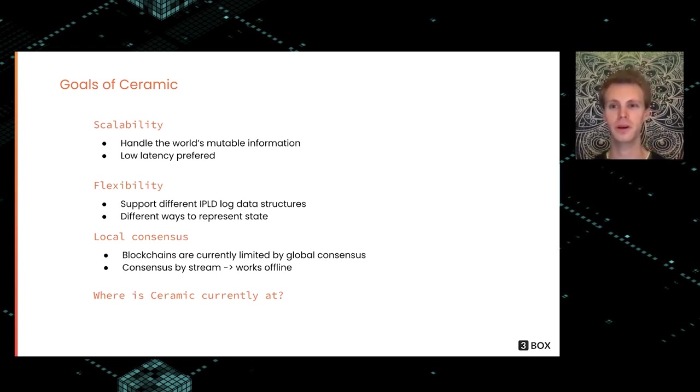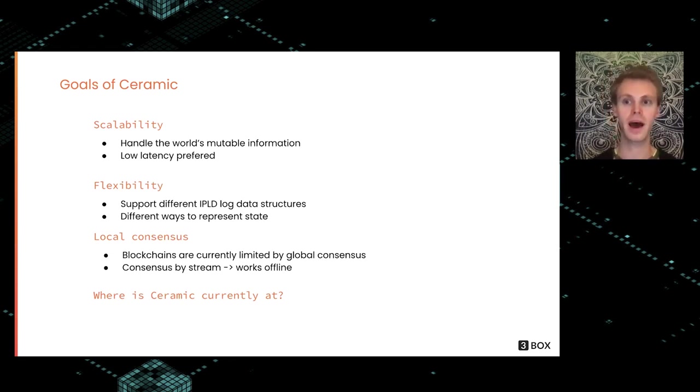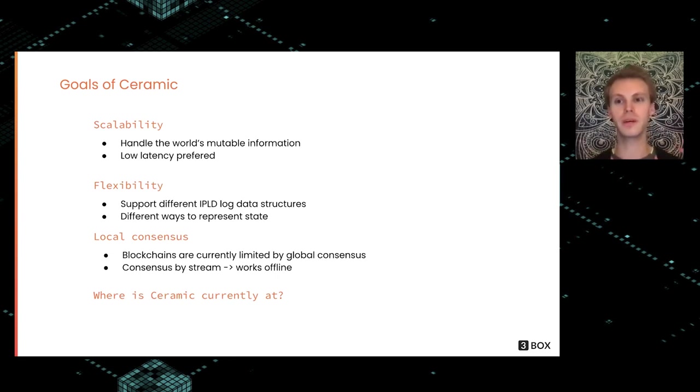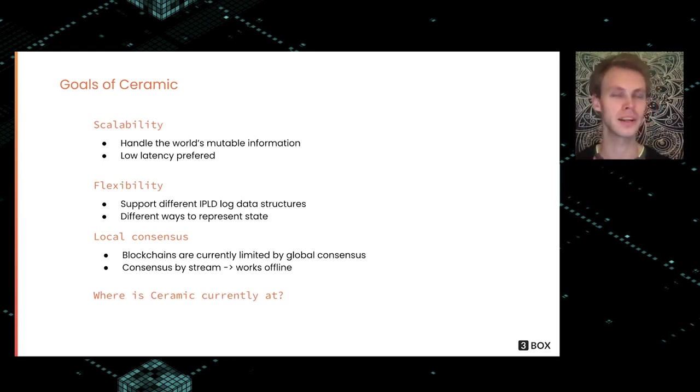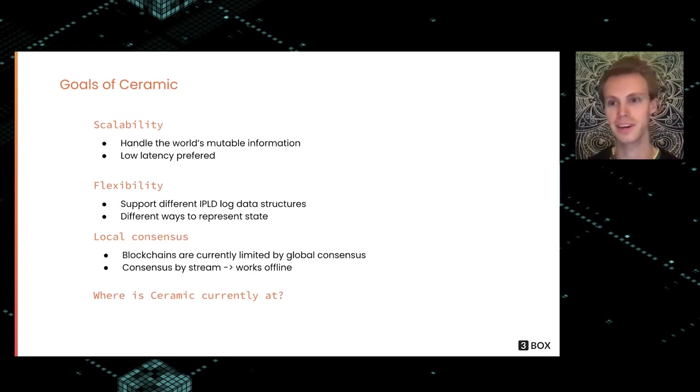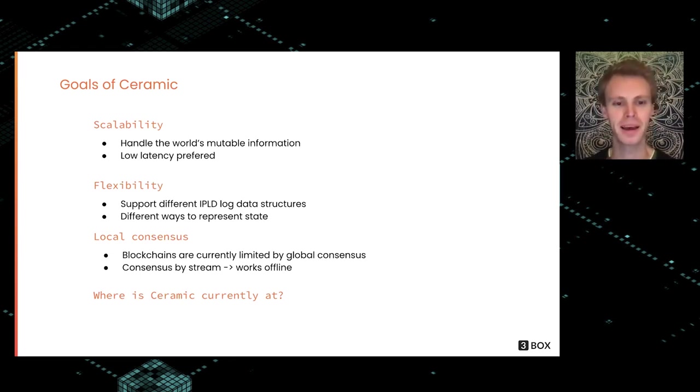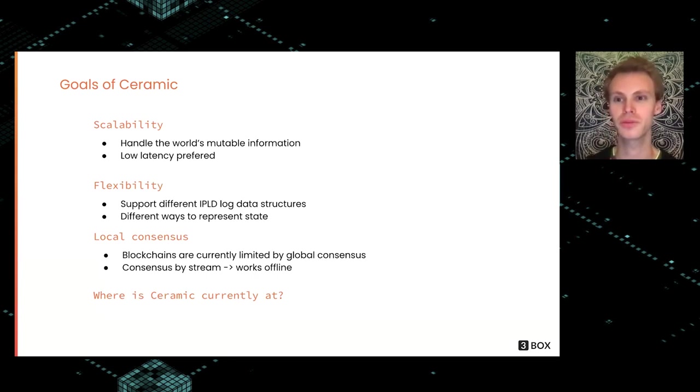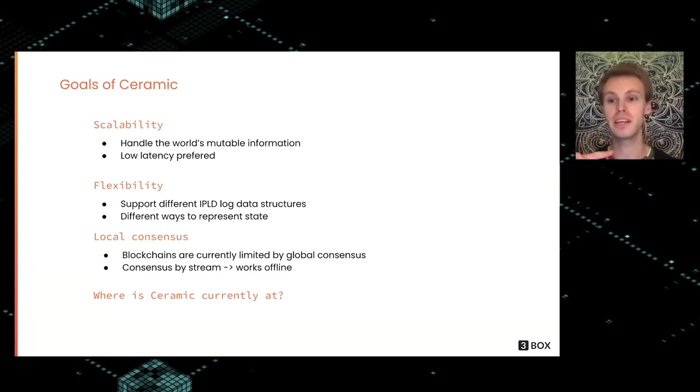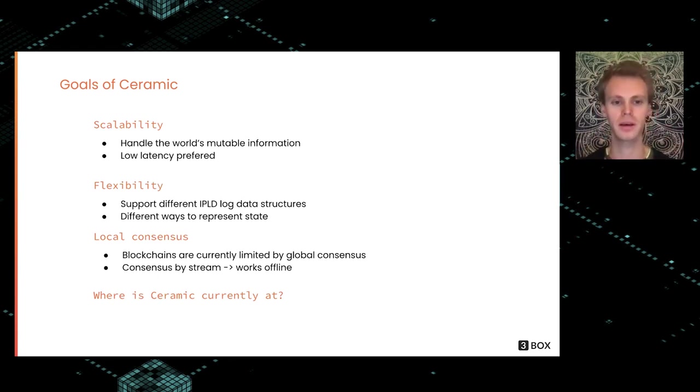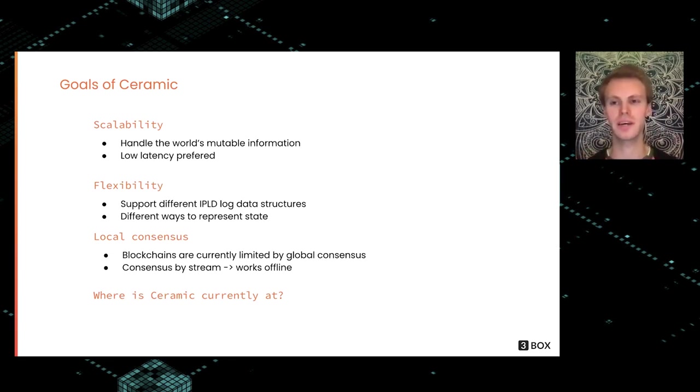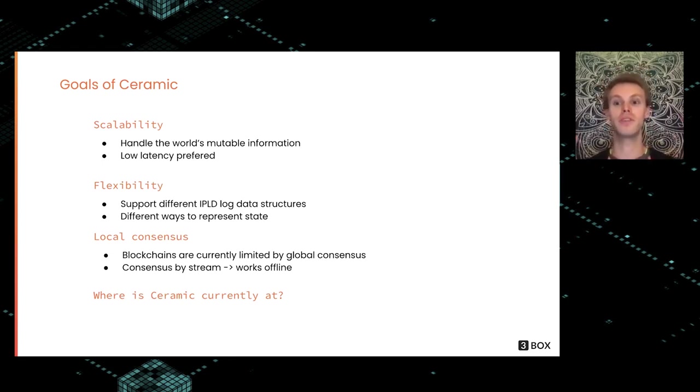If you look at blockchains right now, they have global state, which means you have one big state machine and everything needs to happen within that state. That's cool for financial stuff—you can do flash loans and things like that, which is totally mind blowing. But if we're working with information, we don't really need that kind of composability all the time. We want to have local consensus of these different streams independently.